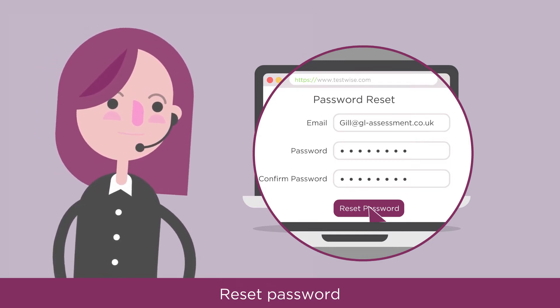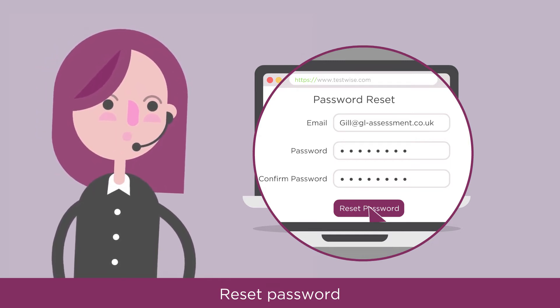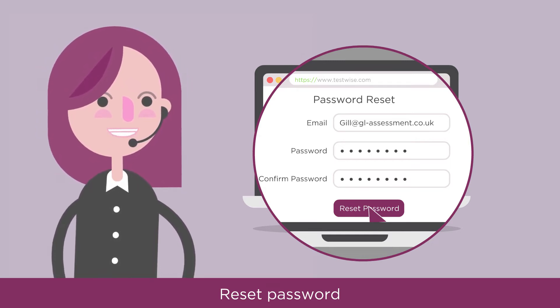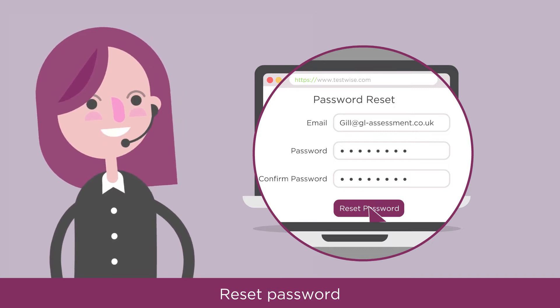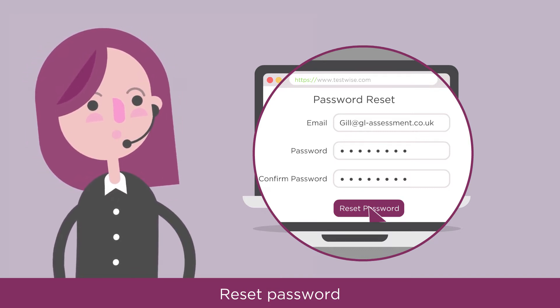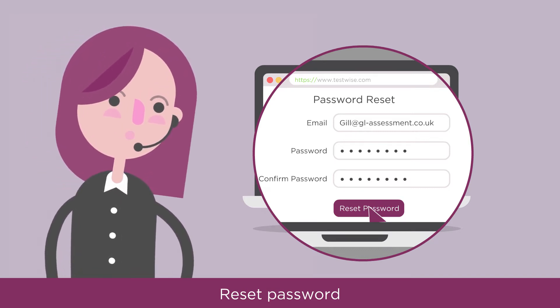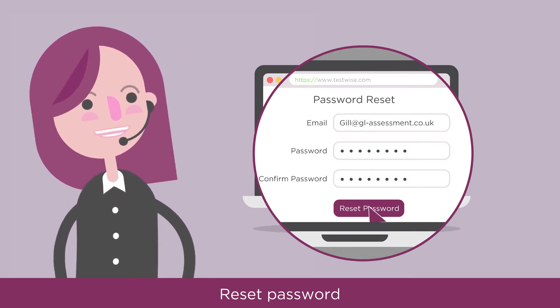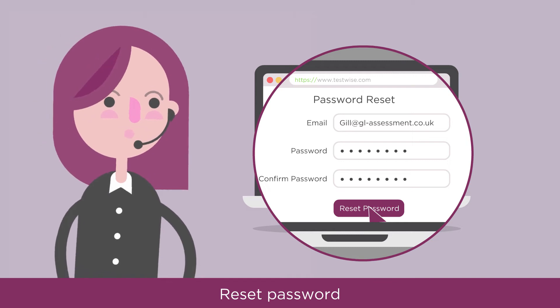Data security is important, so make sure your password is at least eight characters long and has at least one capital, one lowercase, and one number.